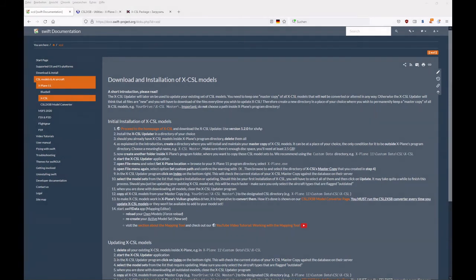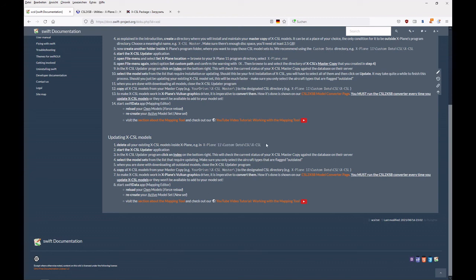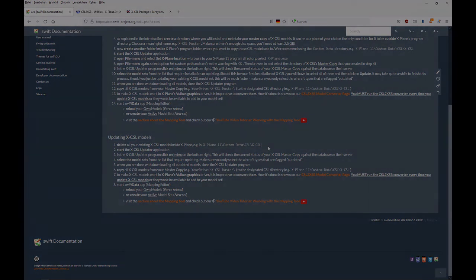Last but not least, should you update your X-CSL master set, you will have to first delete all your X-CSL models that are installed inside your X-Plane custom data CSL X-CSL folder. Then copy all the X-CSL models from your master set into this X-CSL folder, then convert them, and then you can again reload them in your Swift mapping tool and then create a model set.